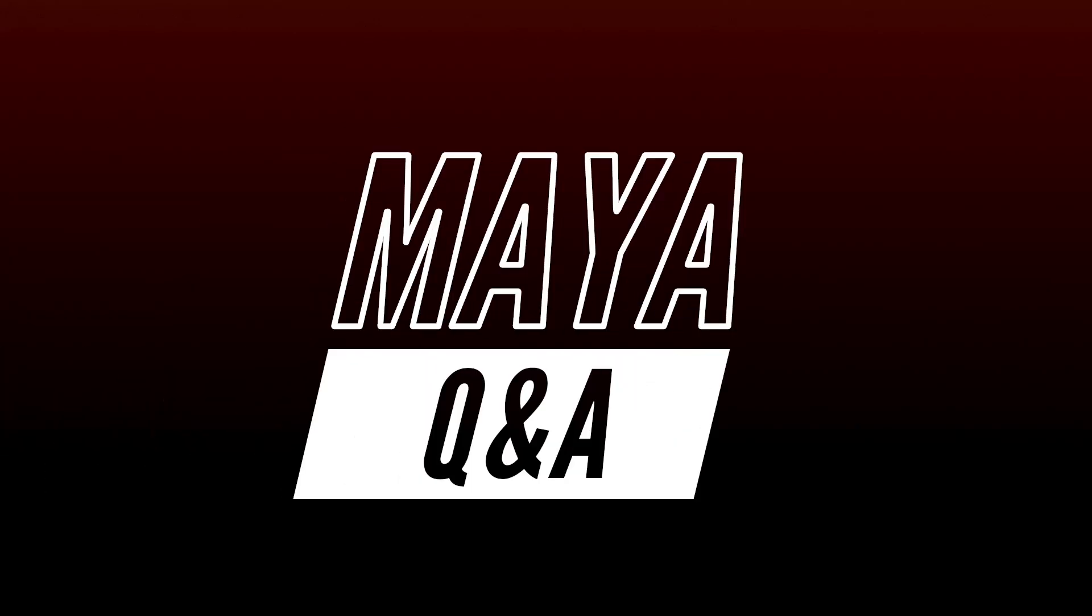Hi and welcome to a quick Maya Q&A, the videos where I answer your questions about Maya ranging from anything simple to the deep dark mysteries of the software.